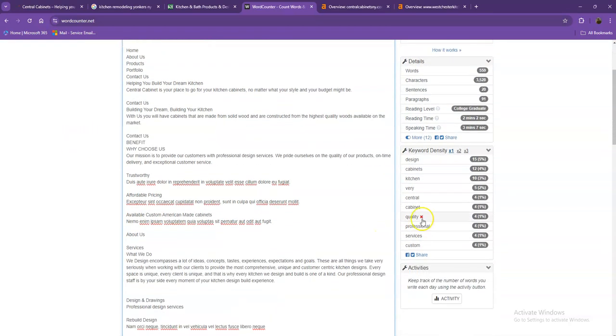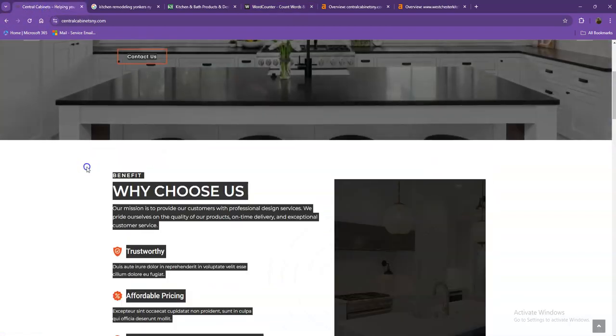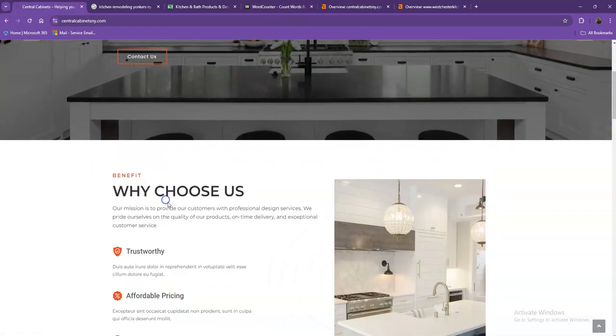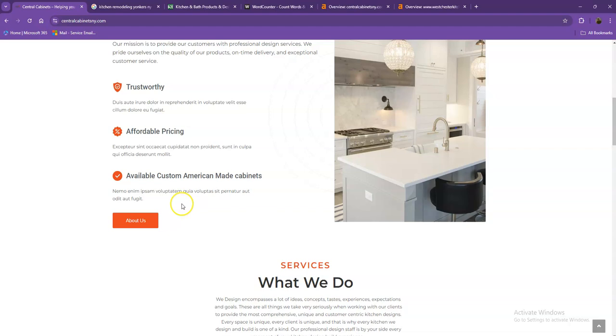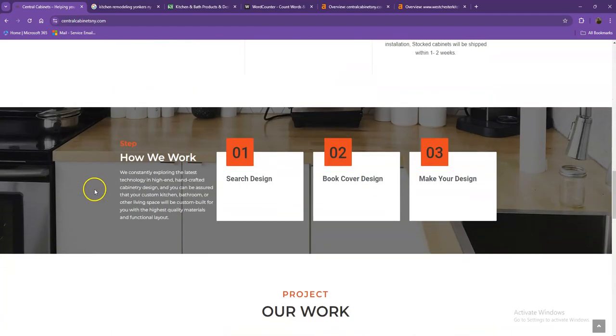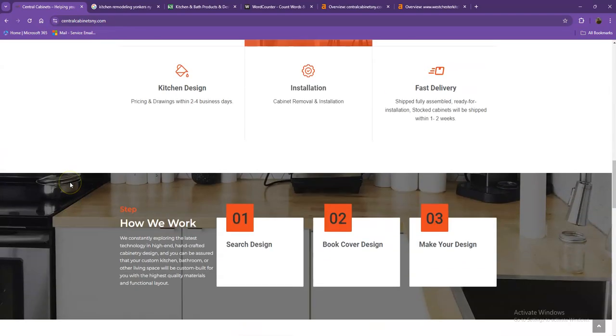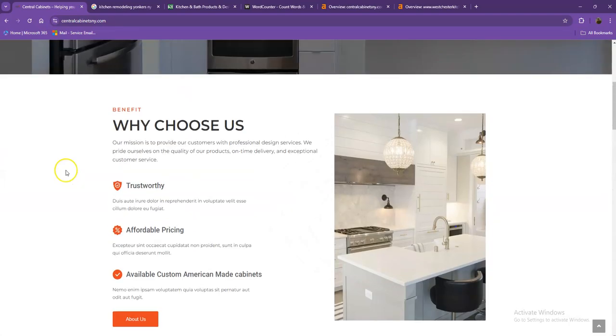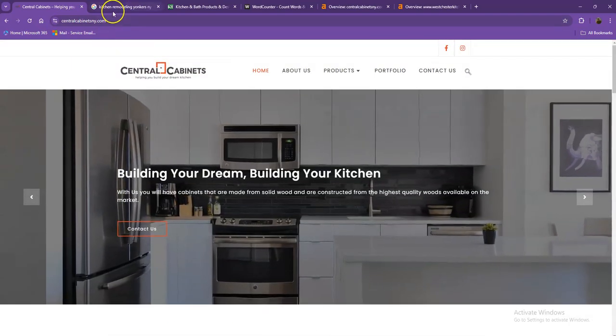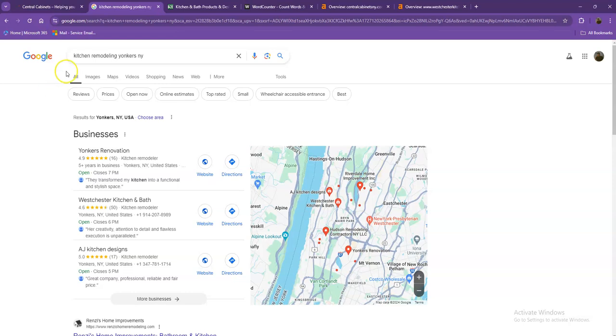Another thing we like to talk about are keywords. Google is looking for what the site should be found for. If you have the exact words listed multiple times in your website, you're going to be really relevant for that search, and Google is going to be willing to put you higher in the results. I did a quick search using the keyword kitchen remodeling in Yonkers, New York.